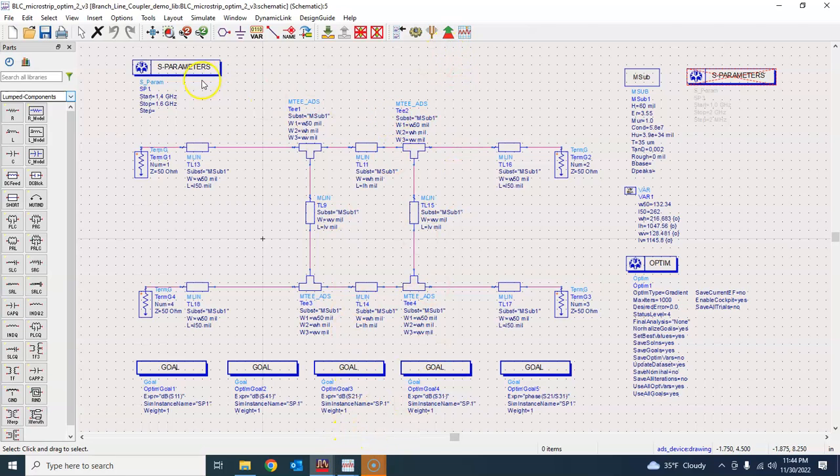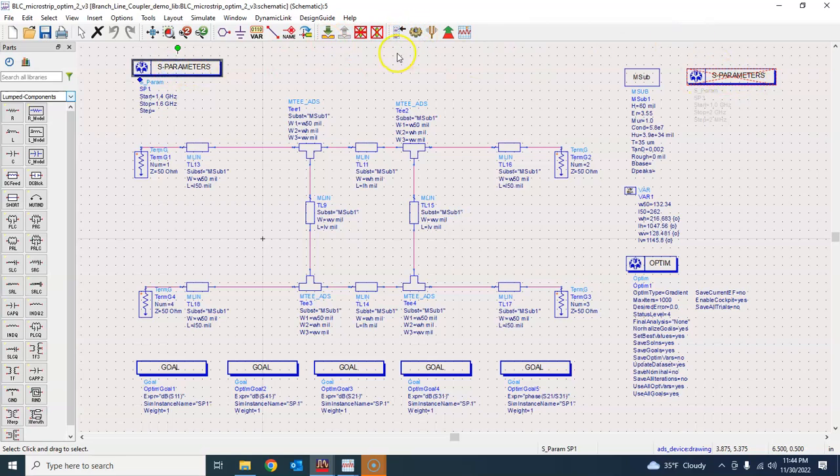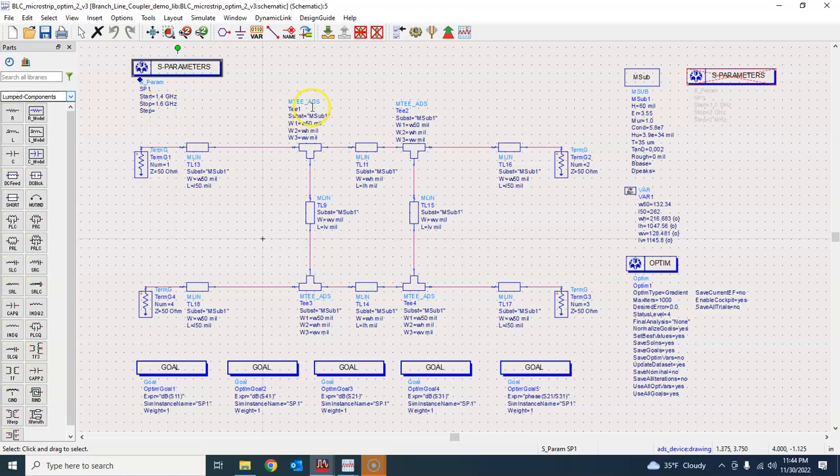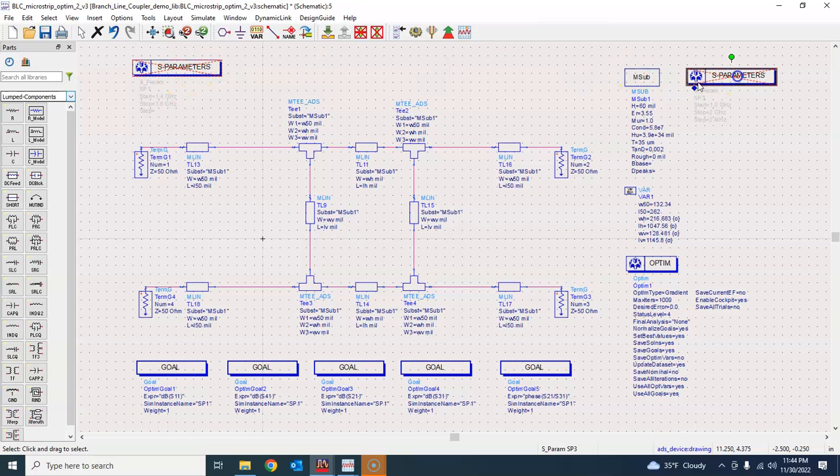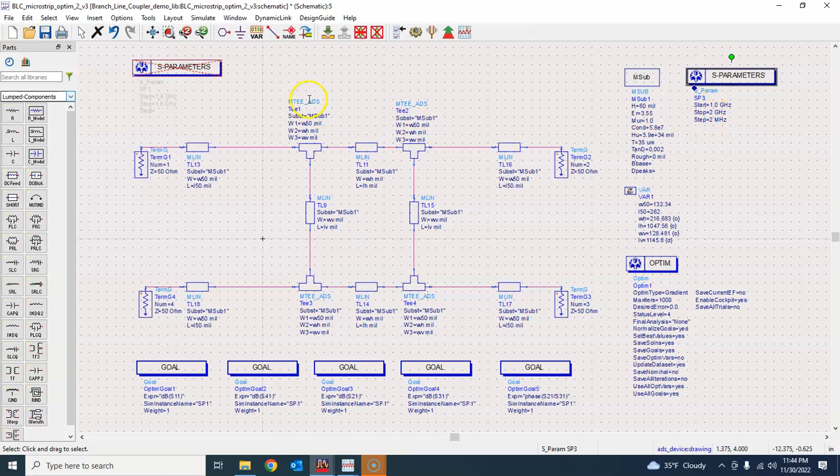After optimization the result that I got is, this is another thing that I added here just to help me do the simulation quickly. Once I have optimized it from 1.4 to 1.6 and accepted the result I can just go ahead and disable this and enable this one that will help me simulate this design from 1 to 2 gigahertz.